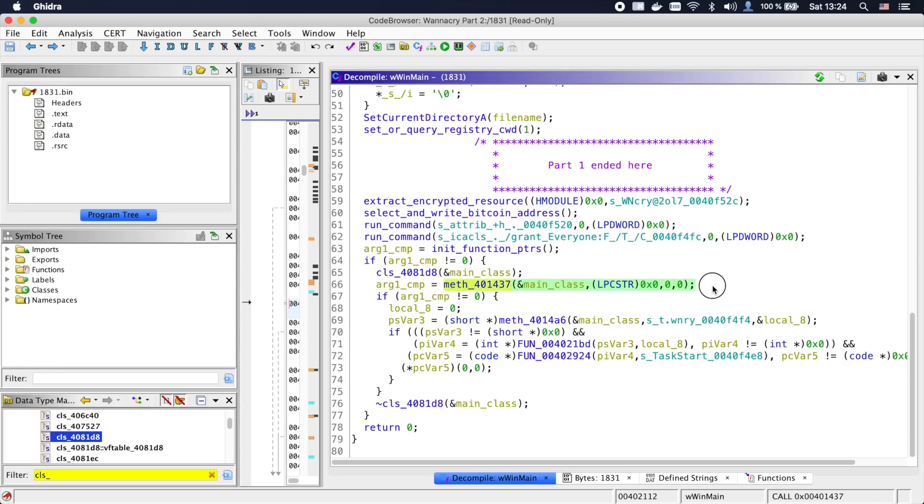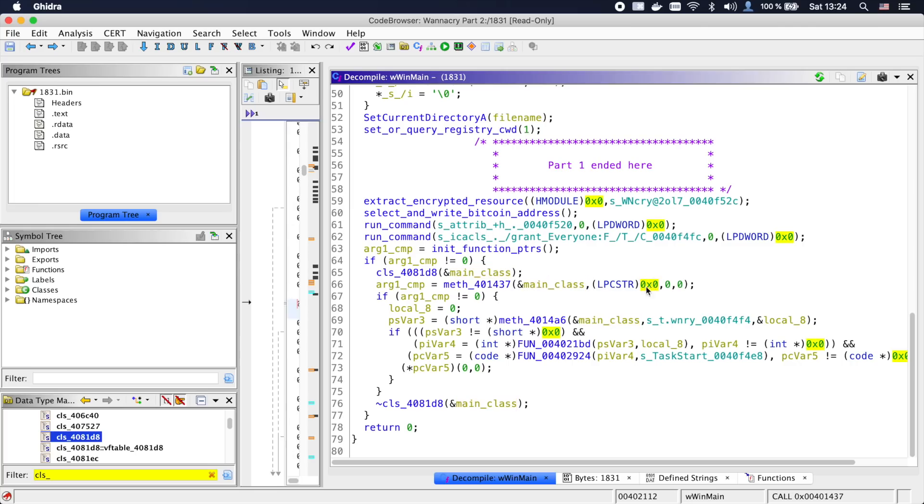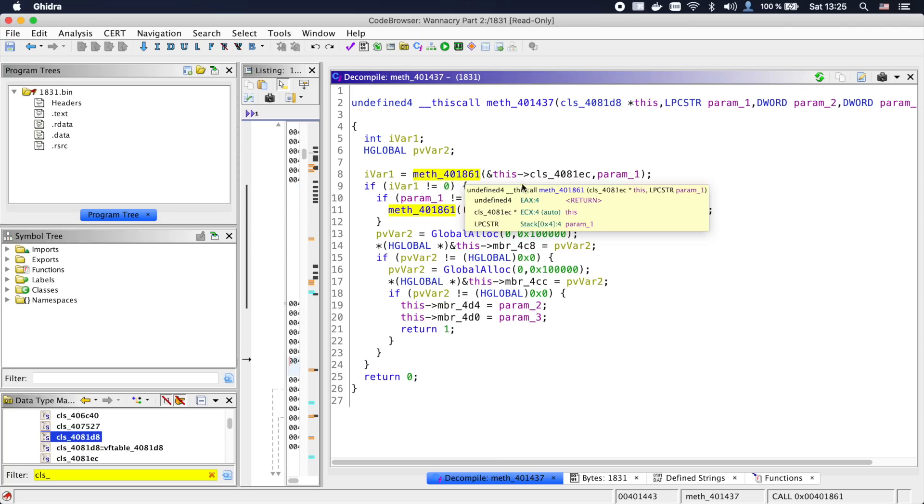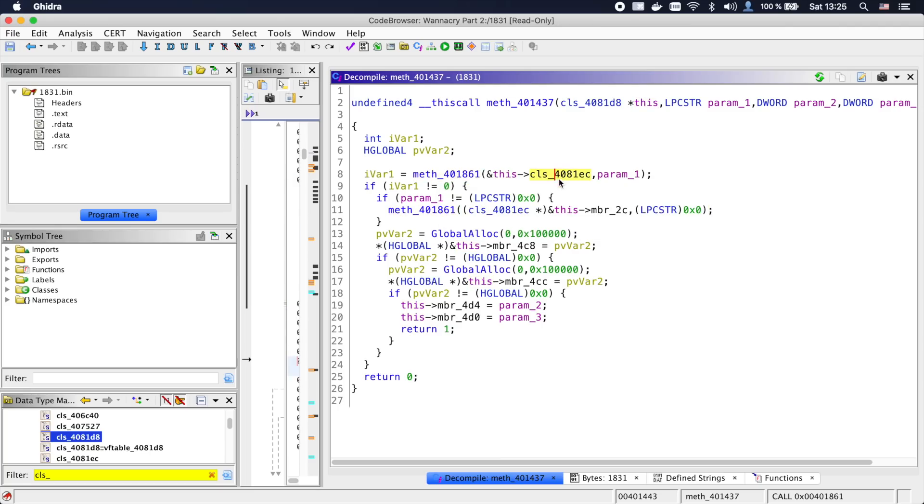Let's check out the method OOAnalyzer created. You can see it taking our main_class, a null string, and two zeros as arguments. Going into the method, we see a call to another method, taking a member of our main_class and the first parameter as argument.